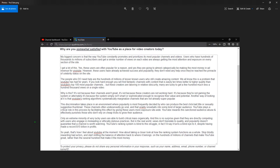These channels often undeservedly go viral, and that virality snowballs into some kind of larger audience. YouTube plays a critical role in this process by facilitating this effect by giving these users more exposure site-wide. YouTube rewards this sanctioned audience abuse and effectively punishes those who don't rely on cheap tricks to grow their audience.